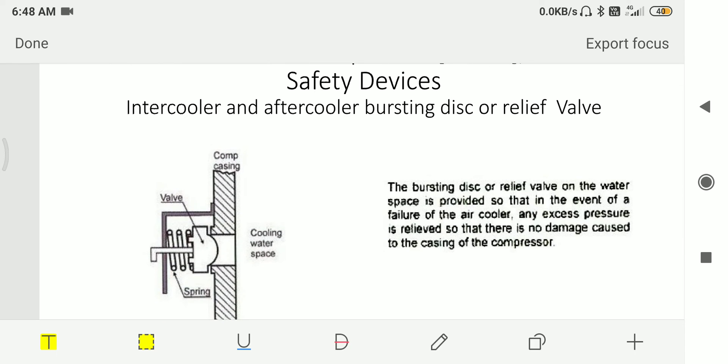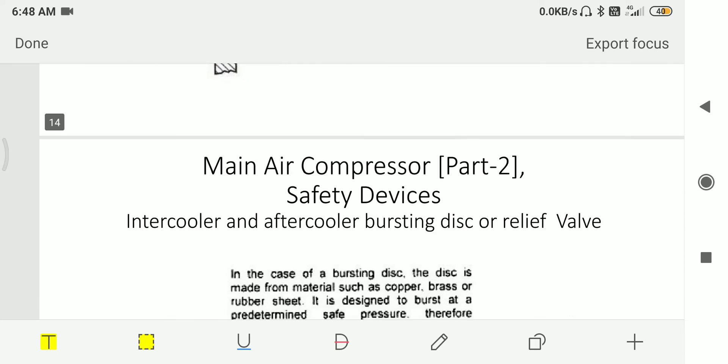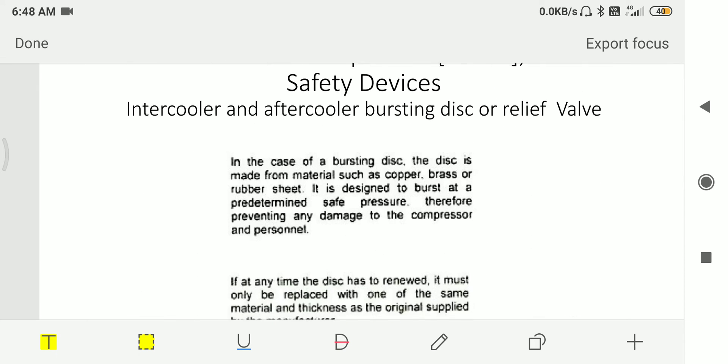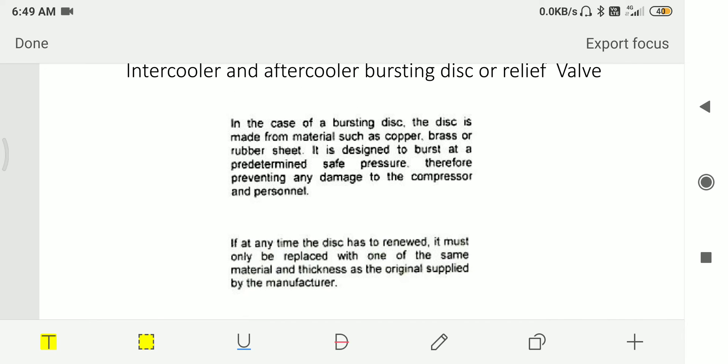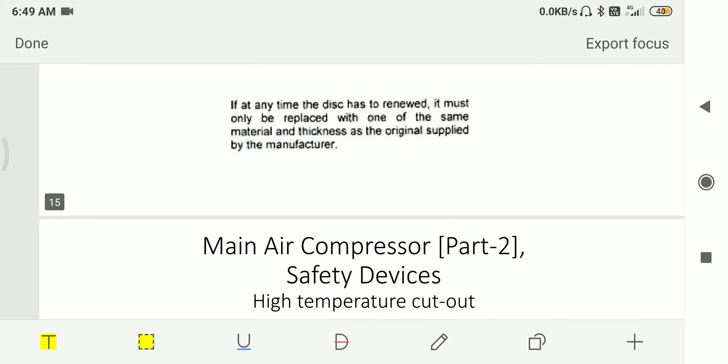Then bursting disc for the intercooler, aftercooler, or relief valve. Bursting disc or relief valve on the water space is provided so that in the event of failure of air cooler, any excess pressure is relieved so that there is no damage caused to the casing of the compressor. In case of bursting disc, the disc is made from materials such as copper, brass, or rubber sheet. It is designed to burst at a predetermined safe pressure, thus preventing any damage to the compressor and personnel. If at any time the disc has to be renewed, it must only be replaced with one of same material and thickness as the original supplied by the manufacturer.